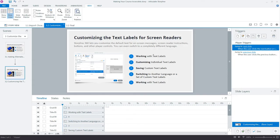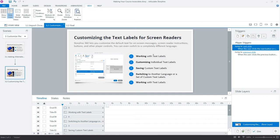In this tutorial, we'll take a look at customizing the text labels in Storyline 360's Player. There are some specific player text labels for screen readers that provide specific instructions. We'll look at customizing those as well as changing the player font size to increase or decrease the size to help readability.